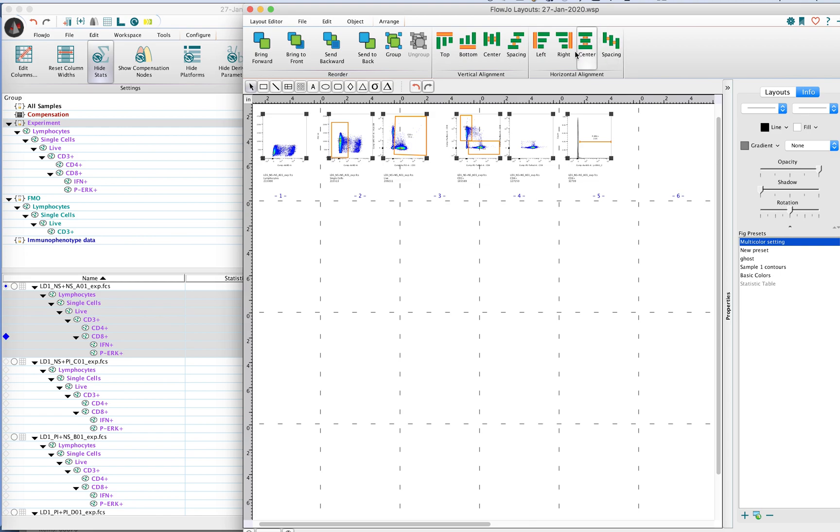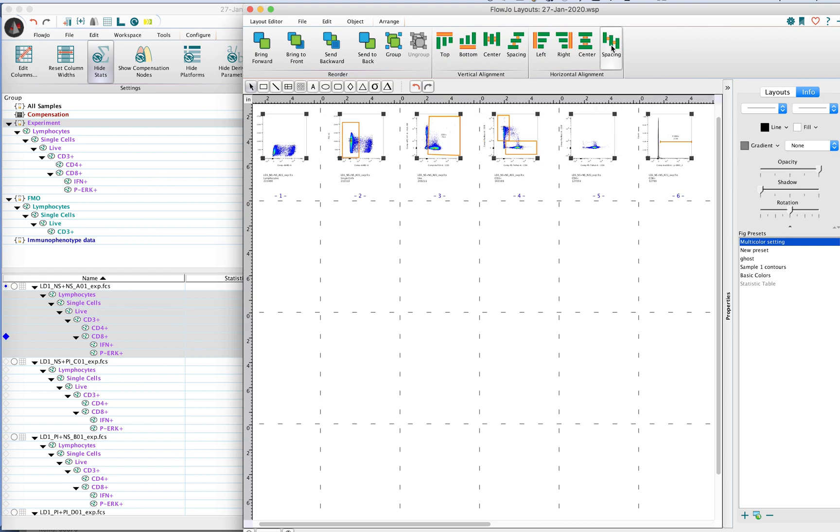You can make this evenly spaced by going to the horizontal alignment button and clicking there, and then you'll get a nice arrangement of your plots such that everything is equally spaced.